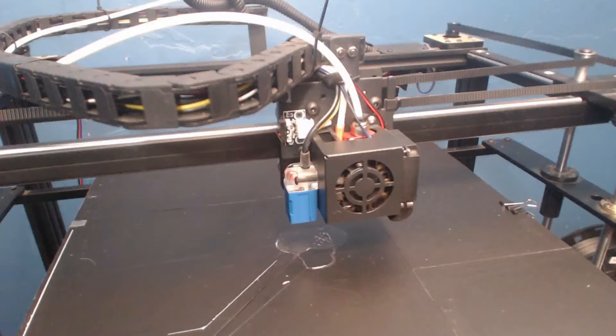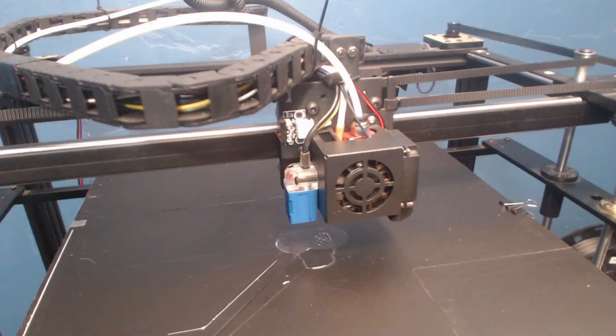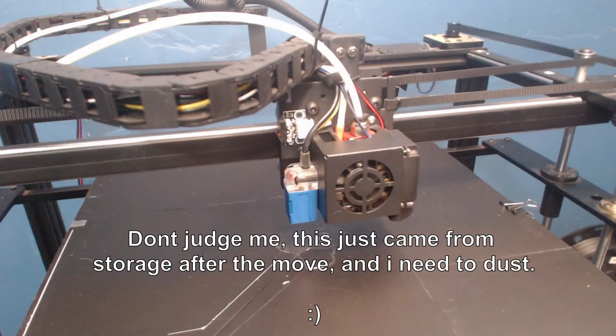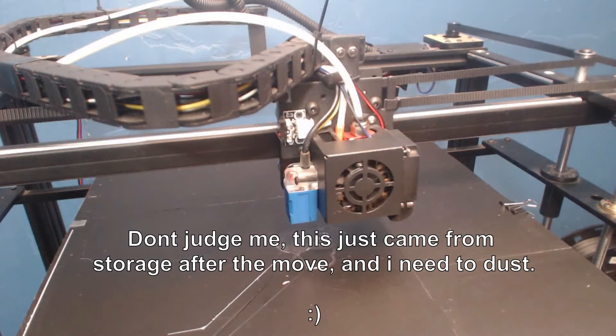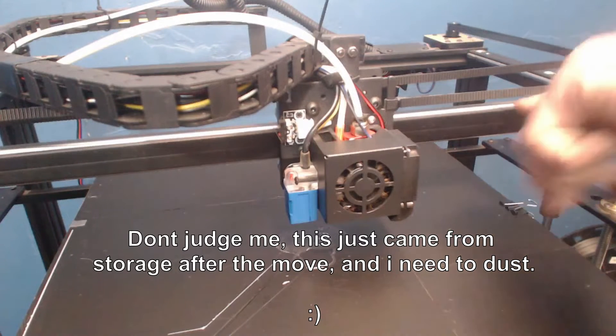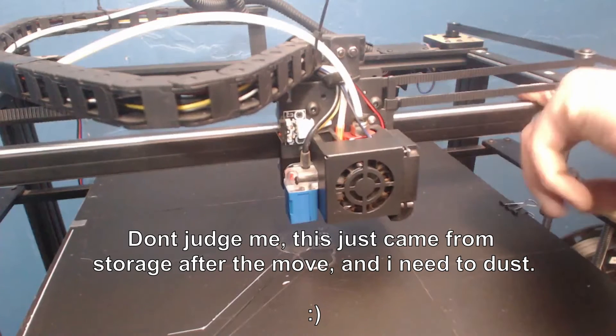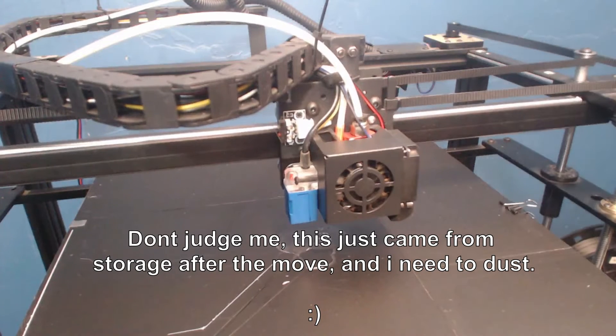Alright, welcome. Here we are. We're taking a look at my Tronxie X5SA Pro. This thing is a beast. I recently pulled it out of mothballs. It's still a little bit dirty so we're cleaning it up.